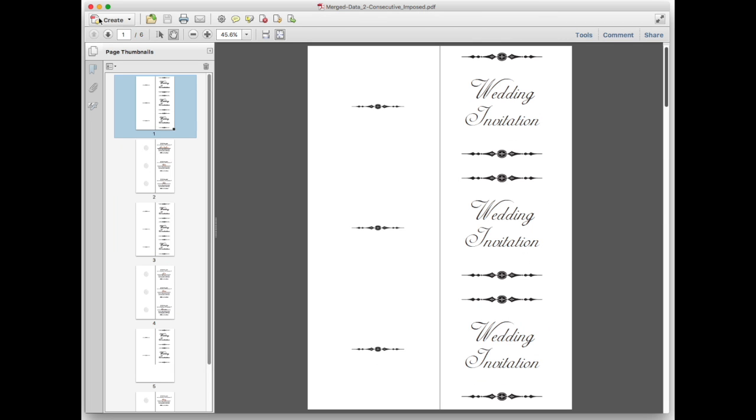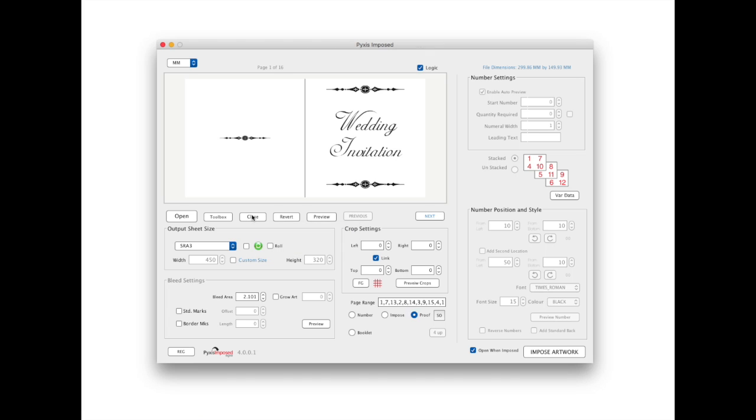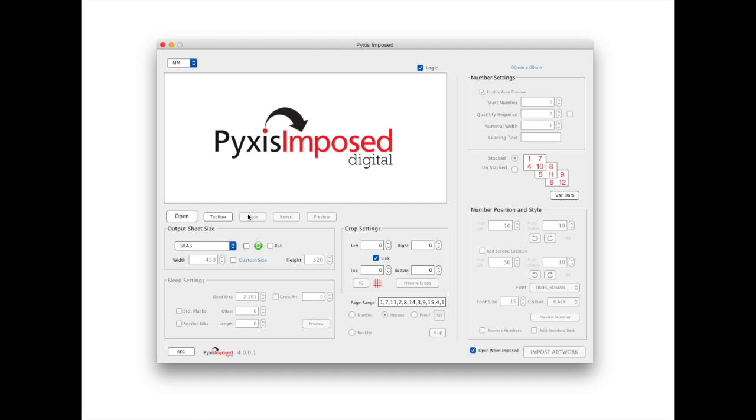While we have imposed names onto a wedding invitation here, the same approach is ideal for any job where front and back will be printed together. Hopefully you will find this video of some benefit. And as always thank you for watching.